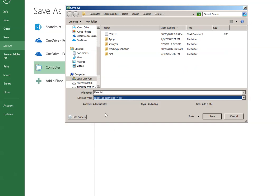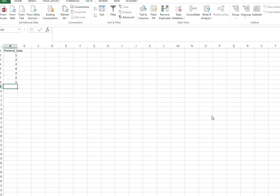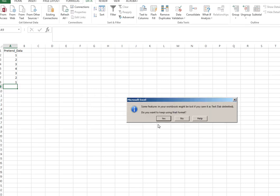Now your file is ready to be looked at in JASP. It will always ask you, are you sure, because you're going to lose formatting that would be found only in an Excel workbook. We don't need anything beyond that.